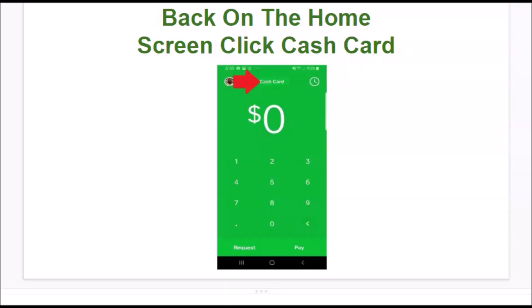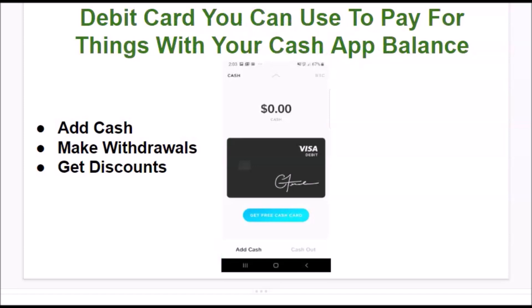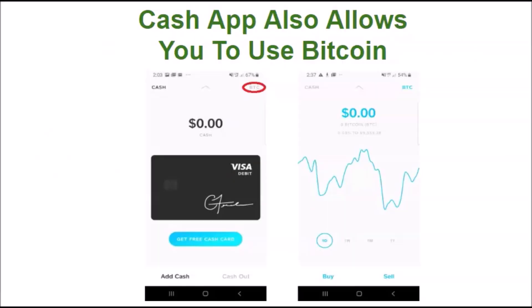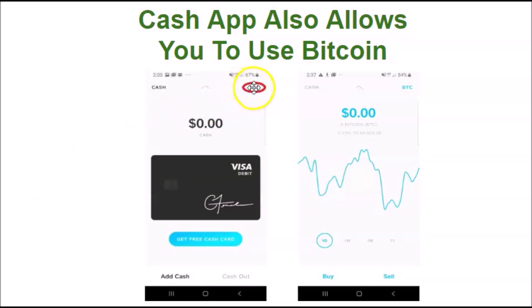Back on the home screen, click Cash Card. This is a debit card offered by Cash App that you can use to pay for things with your Cash App balance. You can add cash, make withdrawals, and get discounts. Cash App also allows you to buy Bitcoin — you can buy or sell Bitcoin by clicking on BTC in this corner.